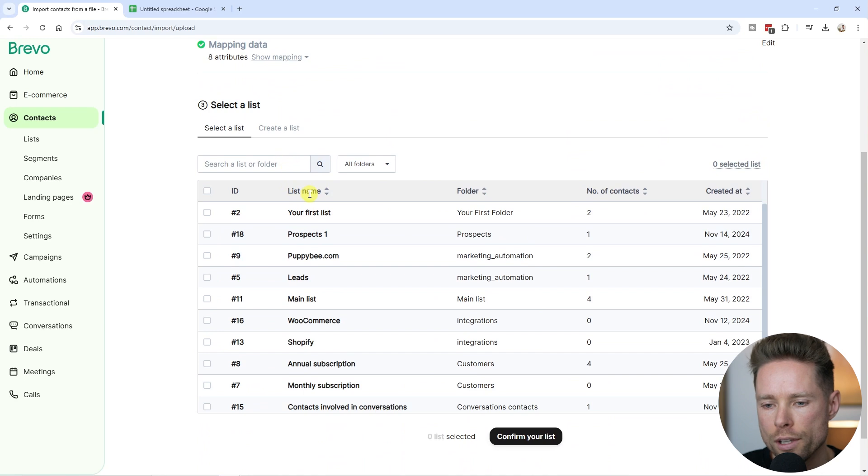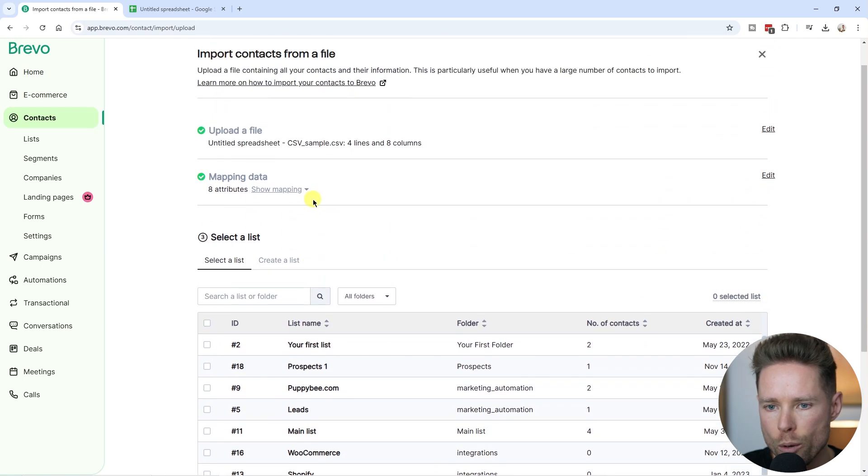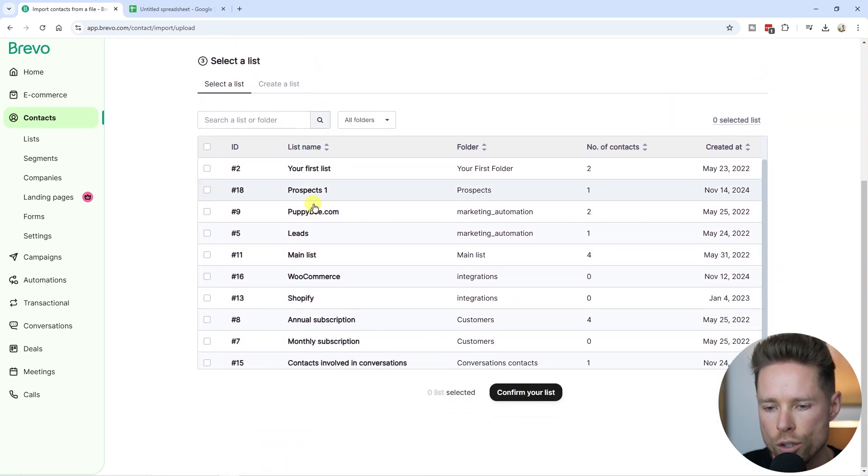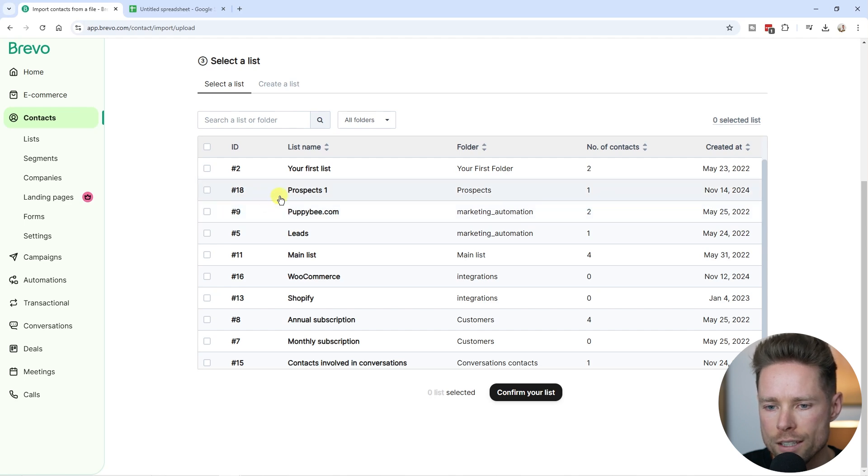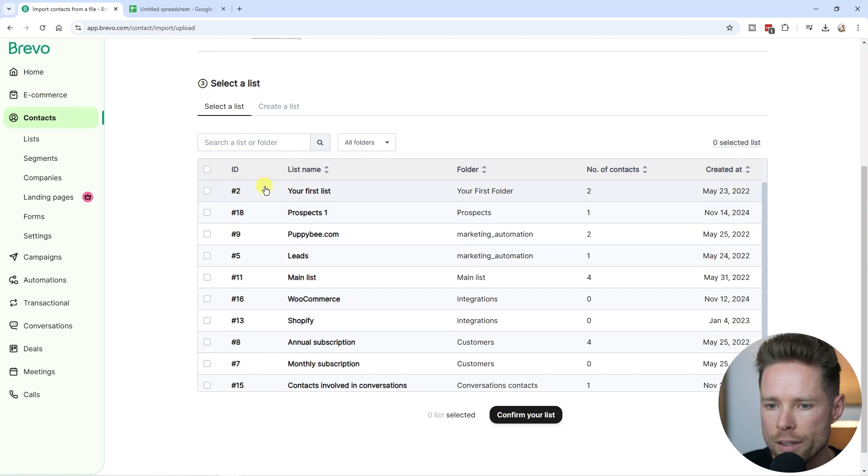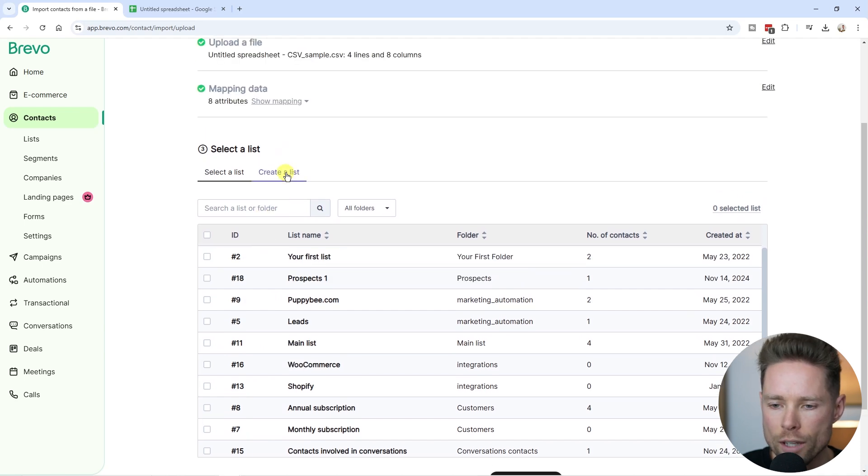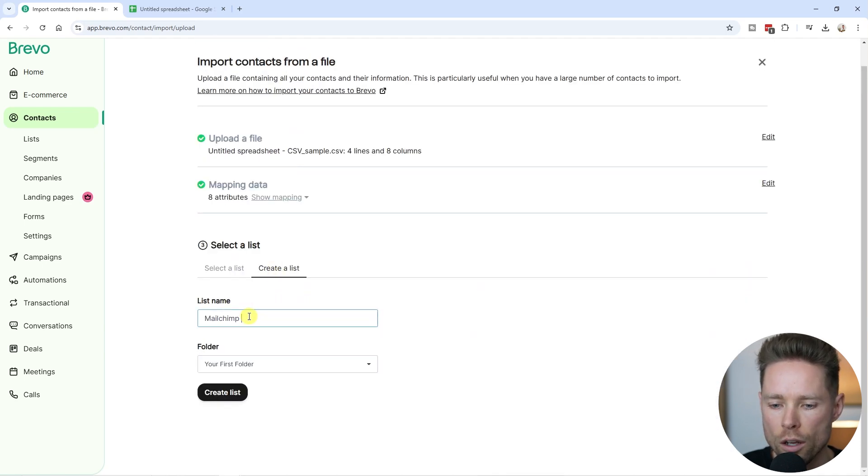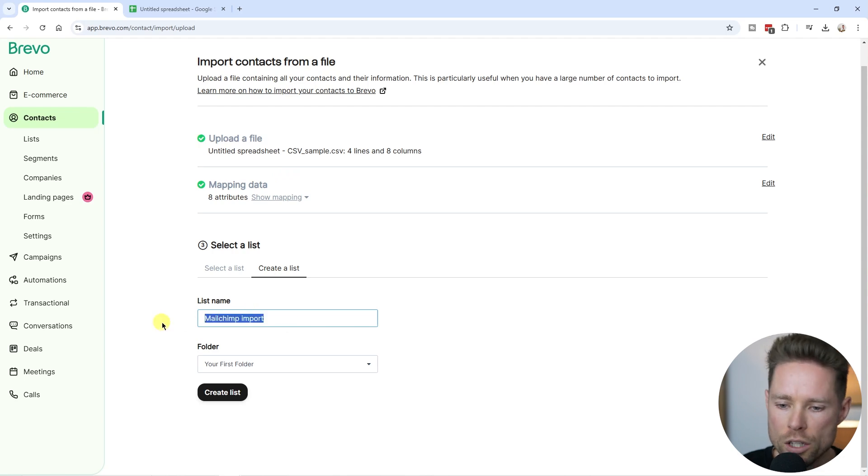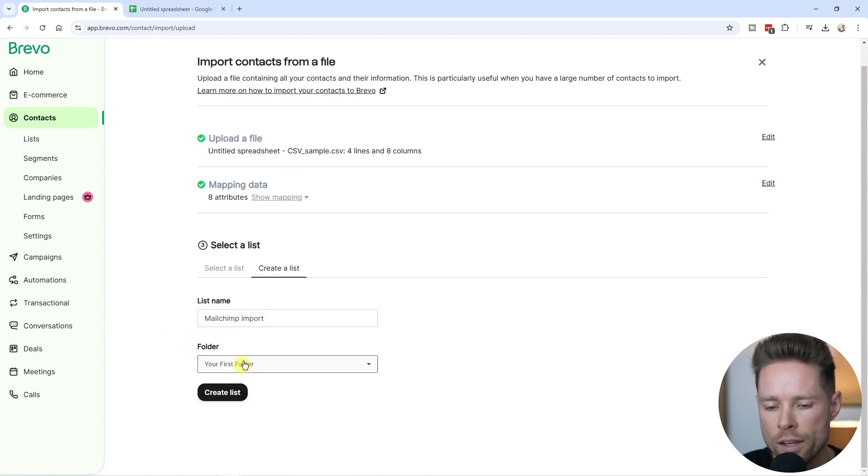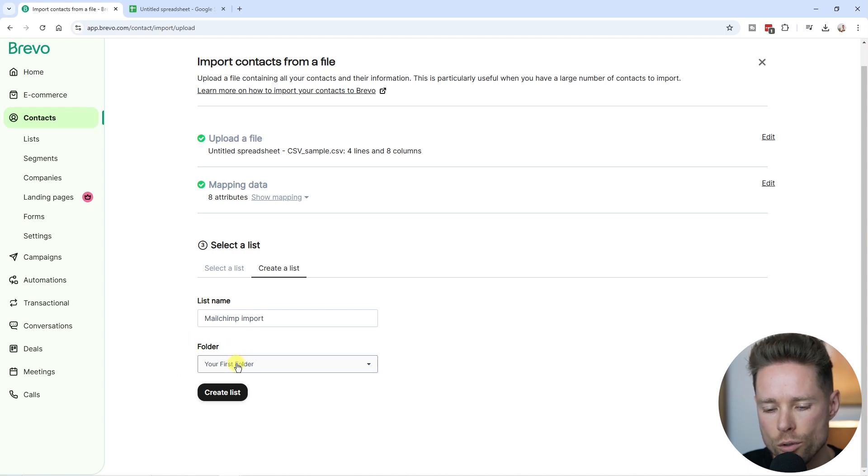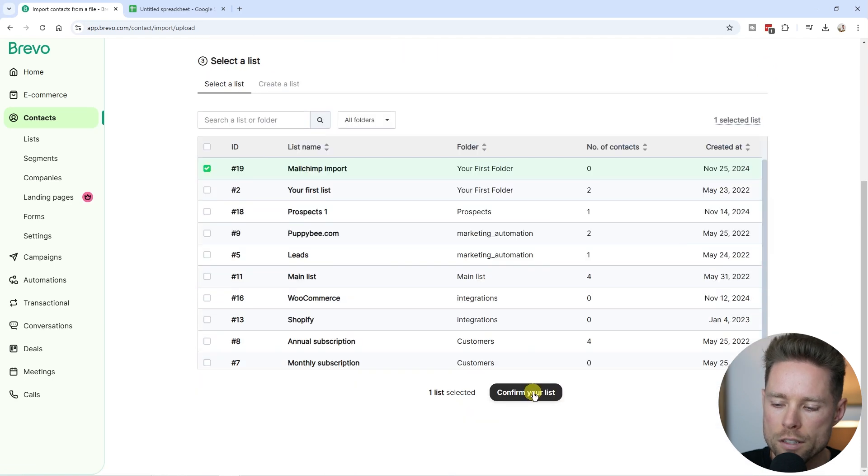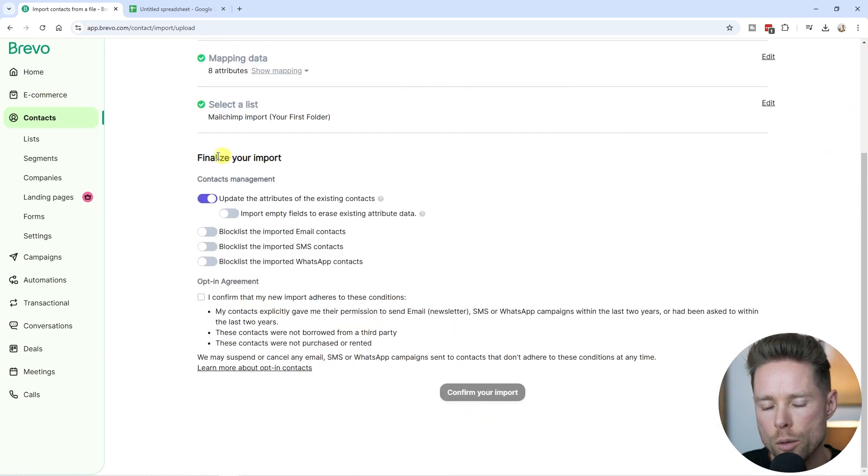Now we have to select a list where we want to add those contacts. If you already created a list, you can select it. If you didn't create that list yet, you can create a new list, for example, MailChimp import. Bravo allows you to create folders for the different lists you create so you can organize your lists. Click on create list and then confirm your list.